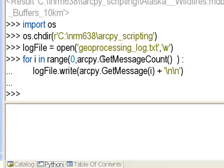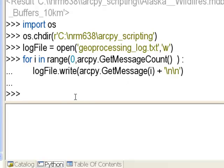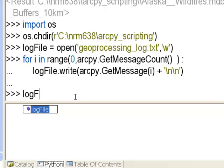That loop executed, getting all the messages ranging from message zero all the way up to the last message. Then we close the log file.